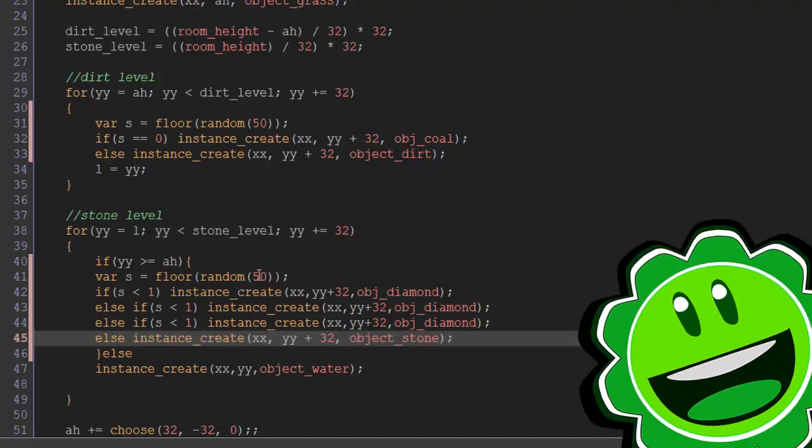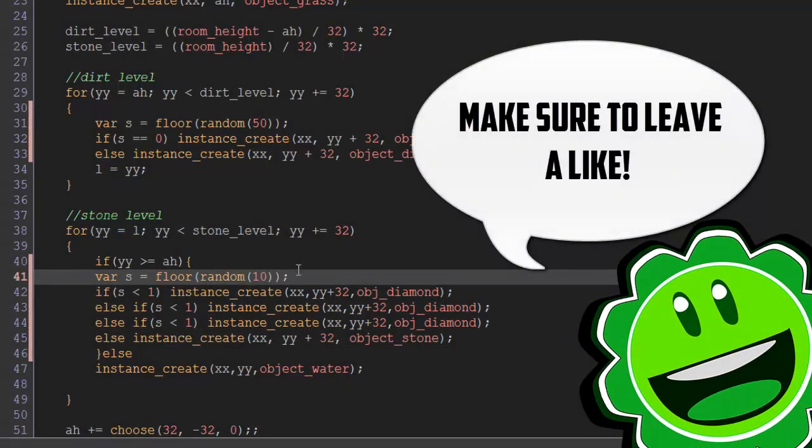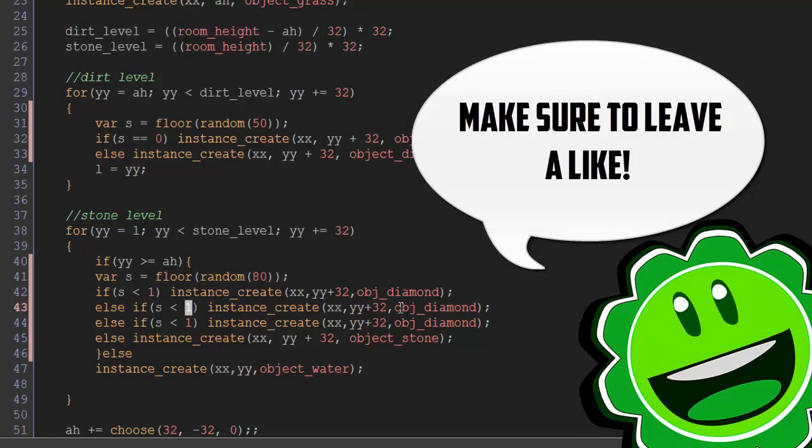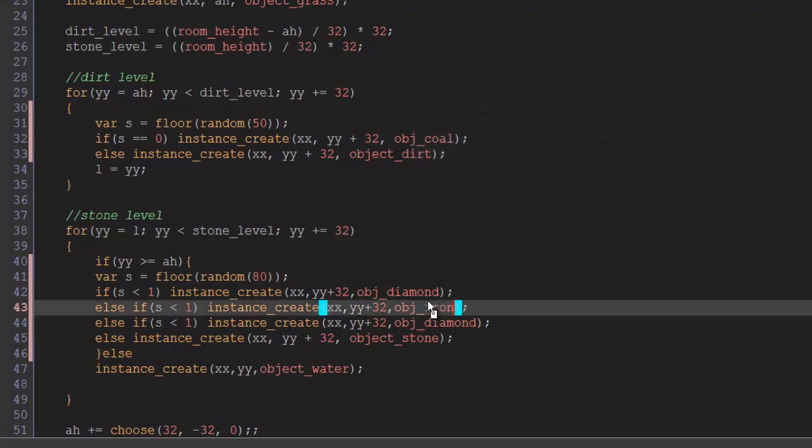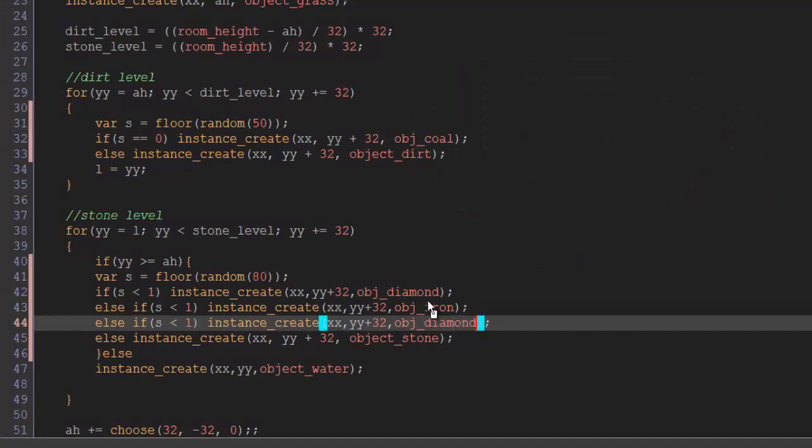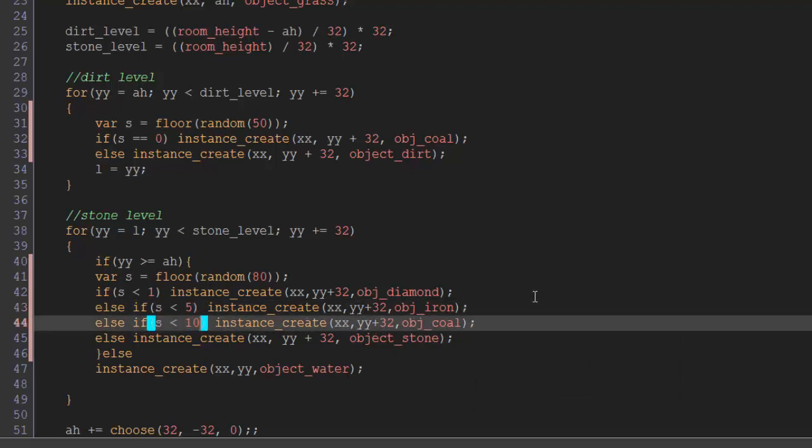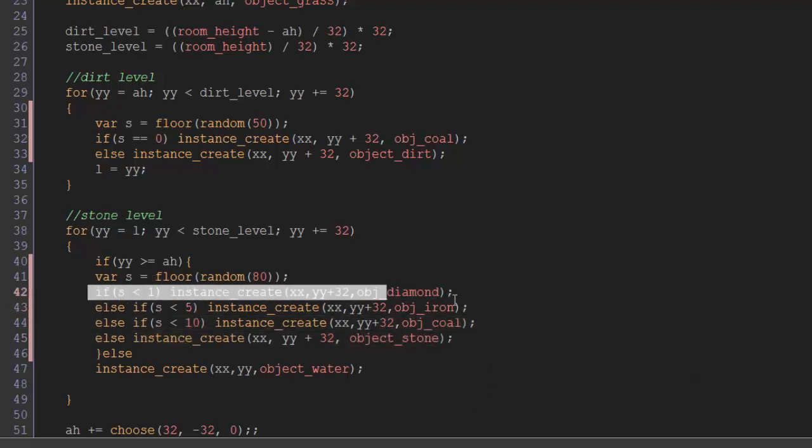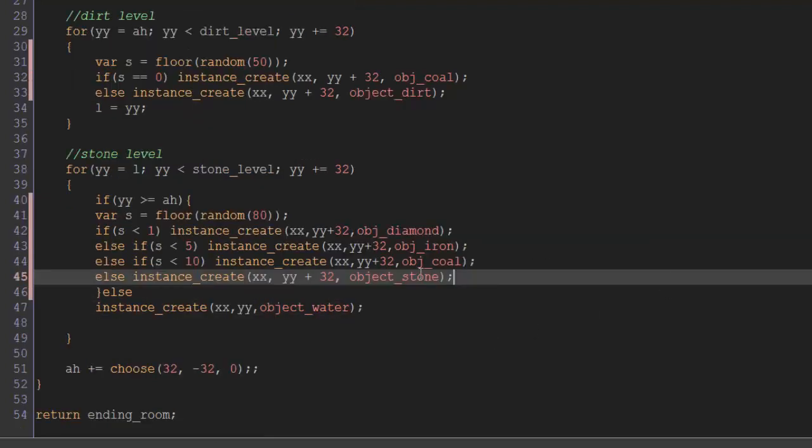I'm actually going to make this a bit more than 50, I'm going to make it 100, or I'll make it 80. So instead of diamond here, it's going to be iron, and instead of iron here, it's going to be coal. So this is going to be 5, and this is going to be 10. So if it's less than 1, we're going to spawn diamond. If it's not less than 1, but it's less than 5, it's going to spawn the iron. If not, then it's going to spawn the coal if it's less than 10. If it's not less than any of those, it's just going to go ahead and spawn the stone. Pretty simple generation system.